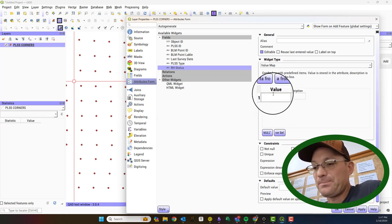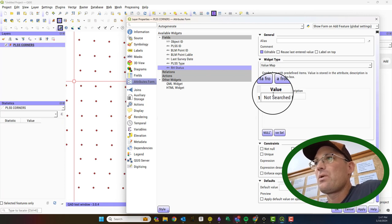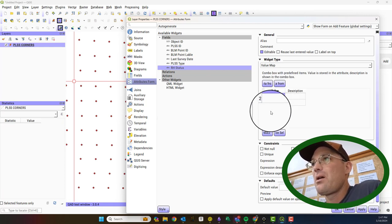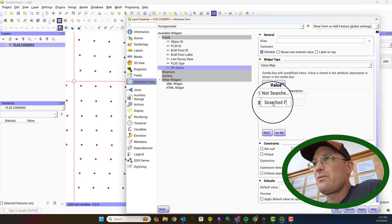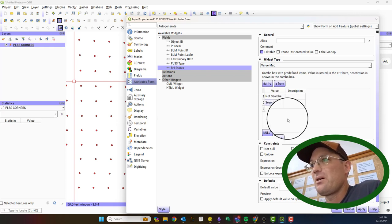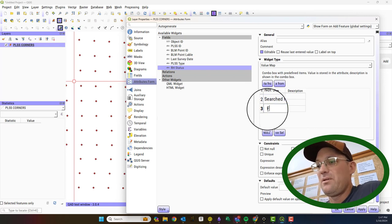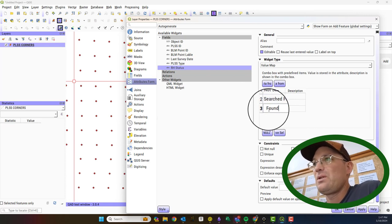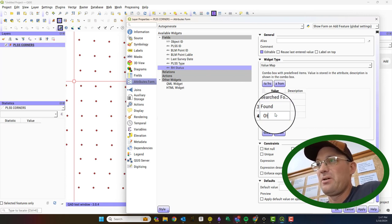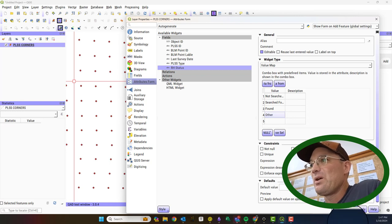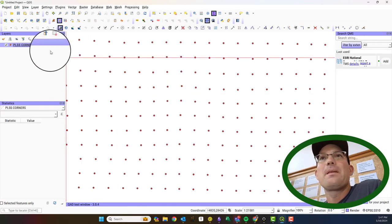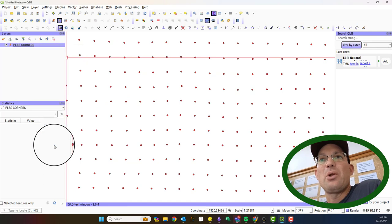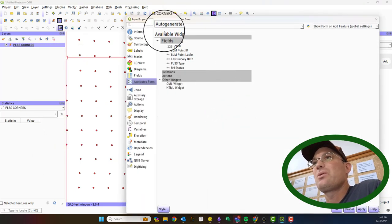We're going to say not searched for. Searched for not found. And found. And then just in case we're going to put other. We'll hit apply. Okay.